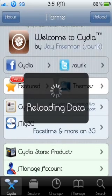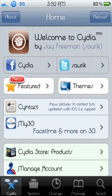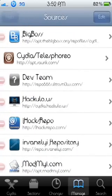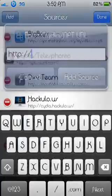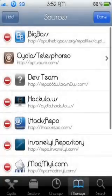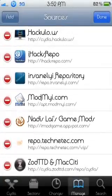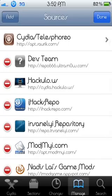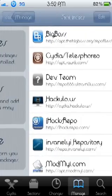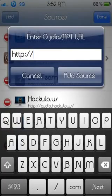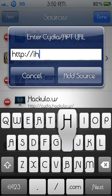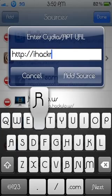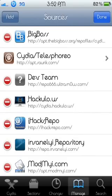Okay. Of course, we'll go to manage. As soon as this is done. Okay, manage, sources, edit, add. Now you're gonna add this one right here, iHacks repo. Very easy, you know, iHacks repo dot com slash and you're done.